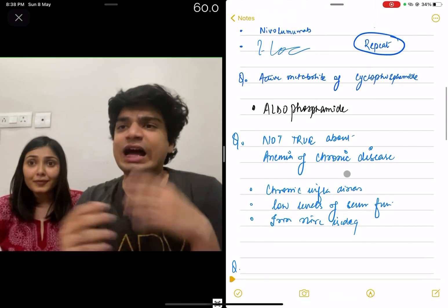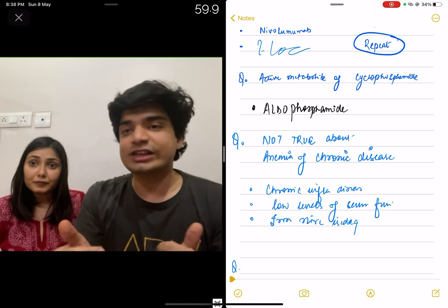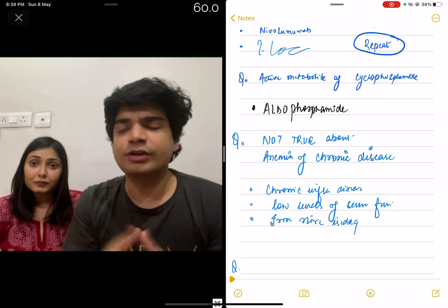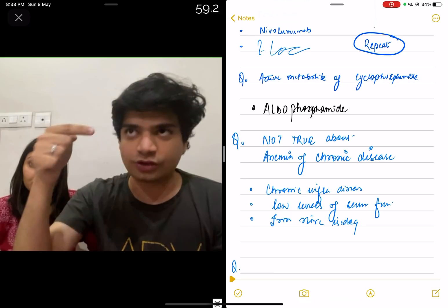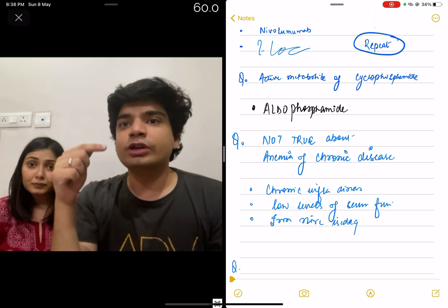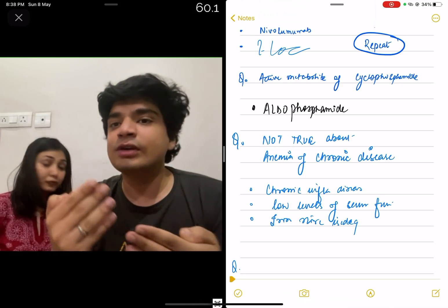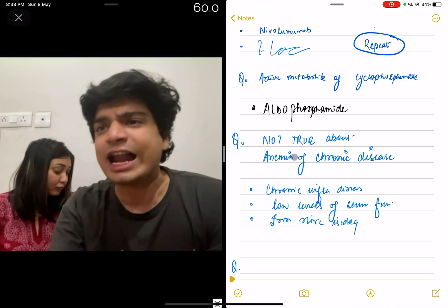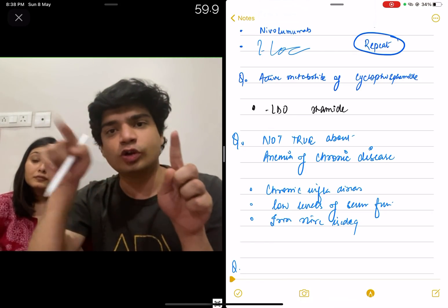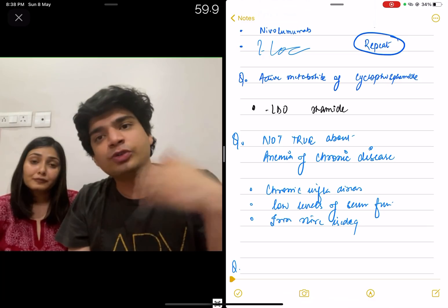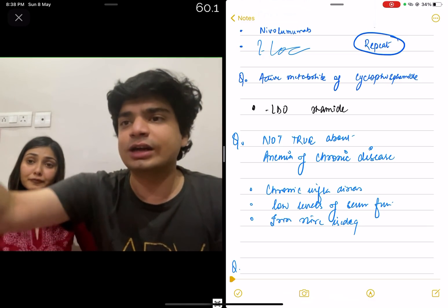The next question is: what is the active metabolite of cyclophosphamide? We know this from pharmacology — it's aldophosphamide. A lot of people say the options are hydroxy or methyl. Remember that cyclophosphamide is metabolized in the liver; since it's metabolized in the liver, there is hydroxylation. The 'aldo' word, if you know chemistry, also contains a hydroxy group. So the methyl group option can be immediately ruled out, and the hydroxy answer — aldophosphamide — will be correct.